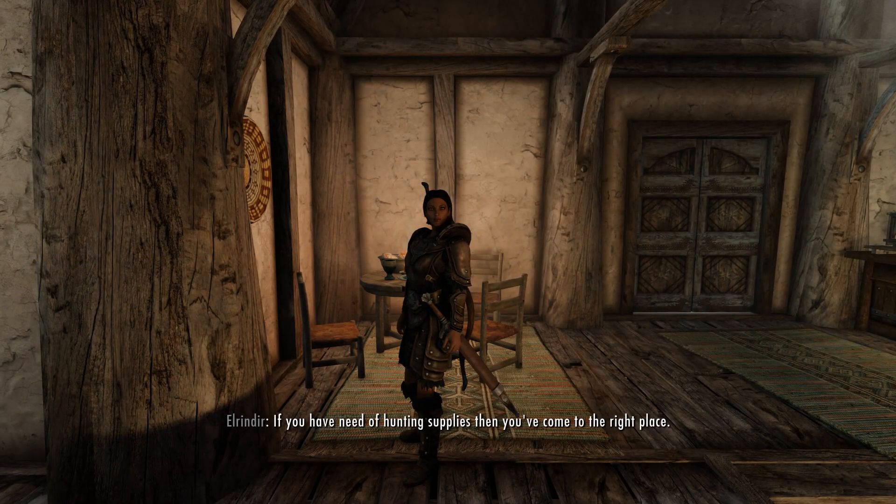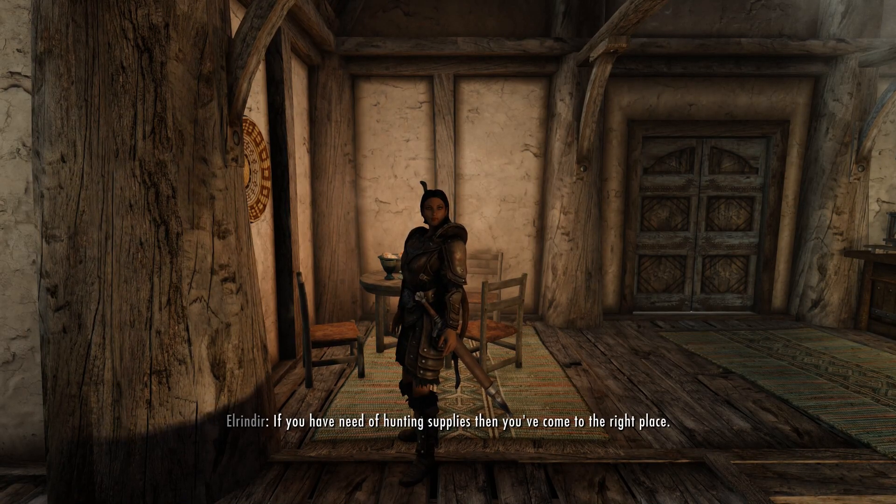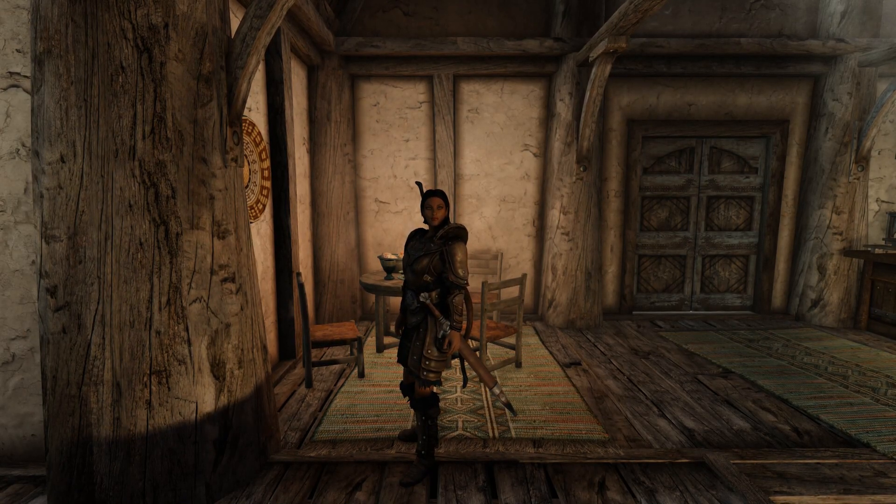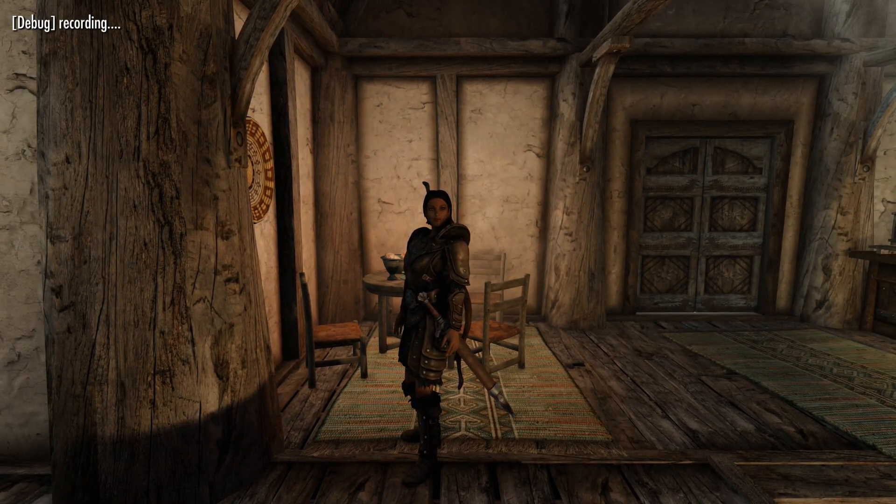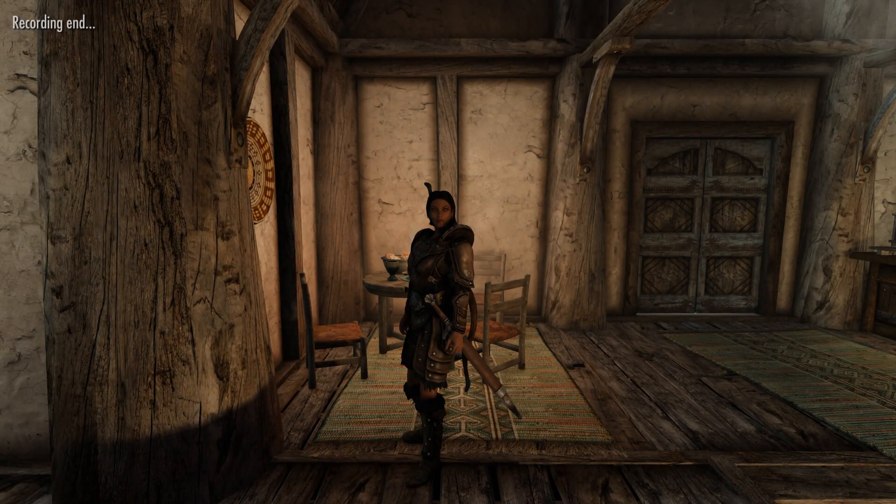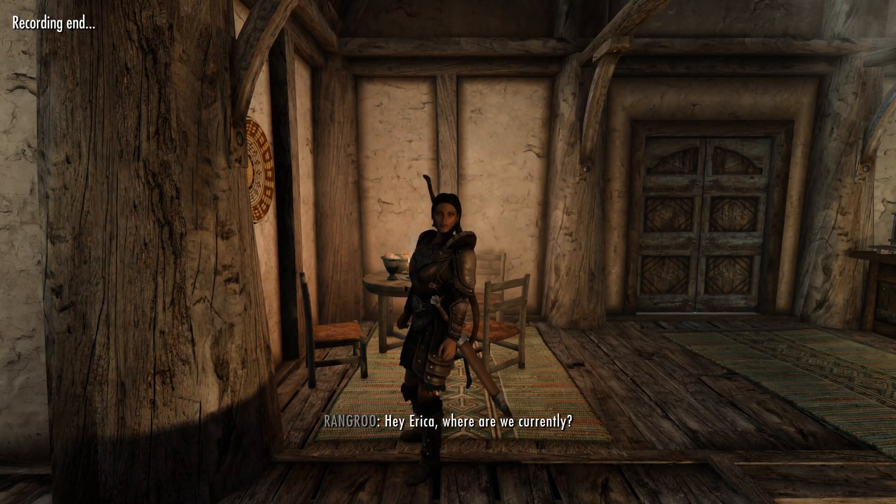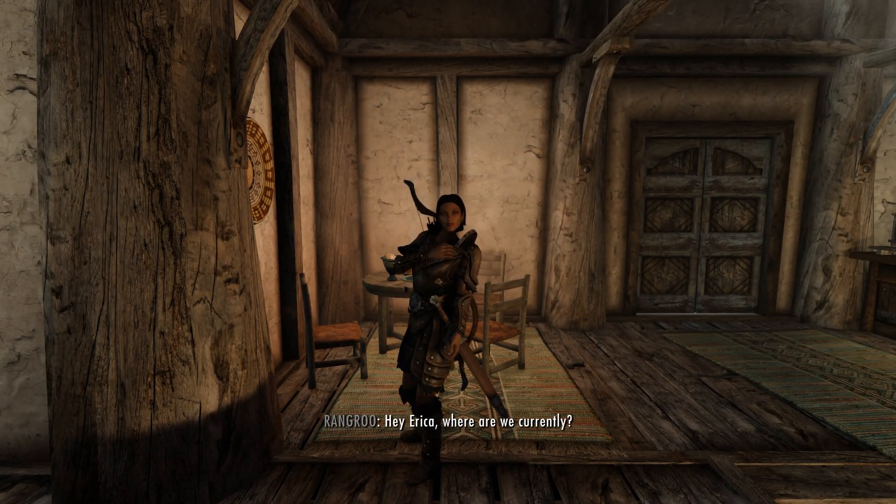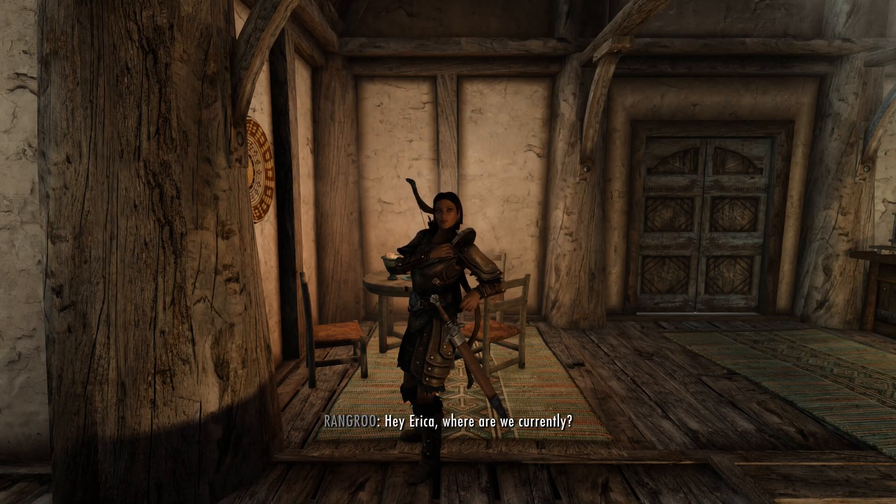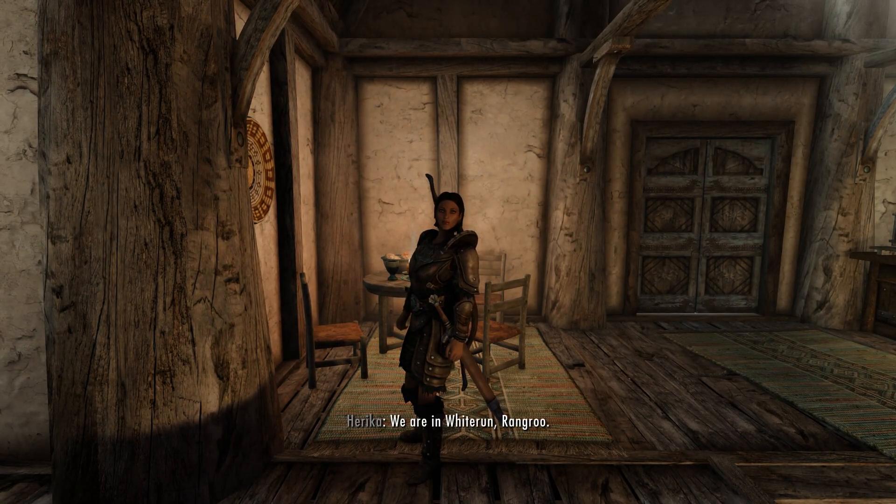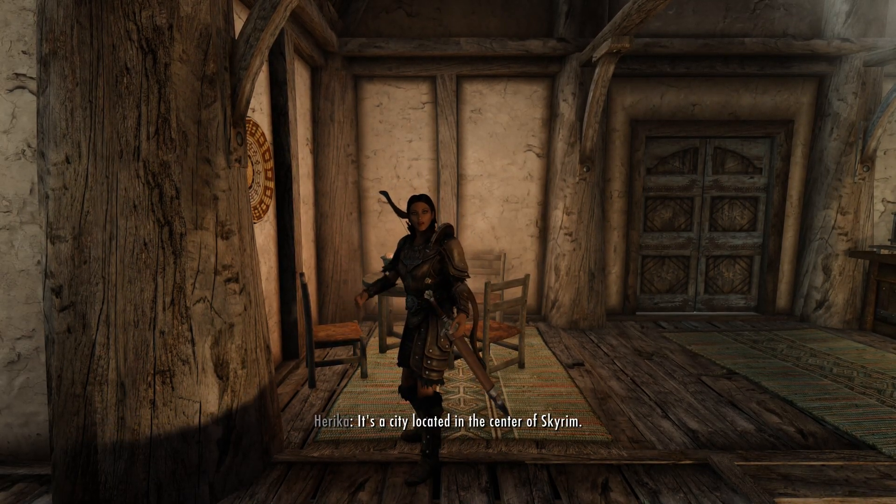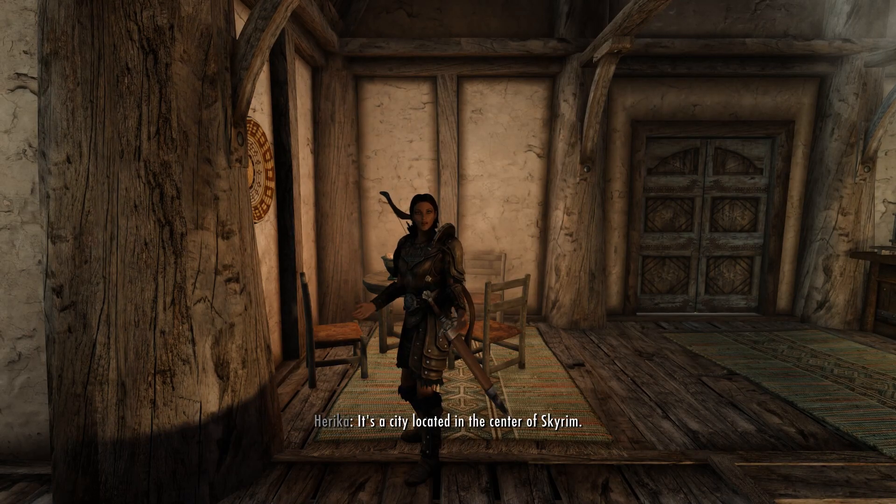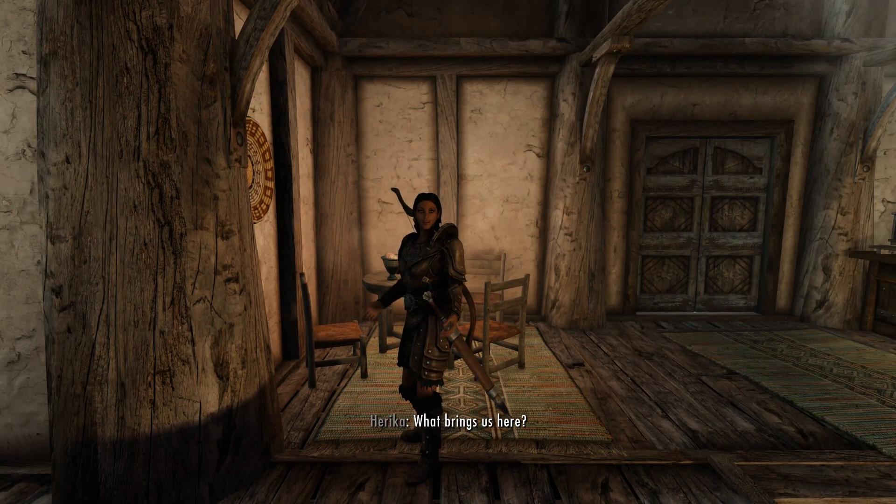And now, when we open up the game and talk to Erika, she should sound a bit different. Hey Erika, where are we currently? We are in Whiterun, Rangru. It's a city located in the center of Skyrim. What brings us here?